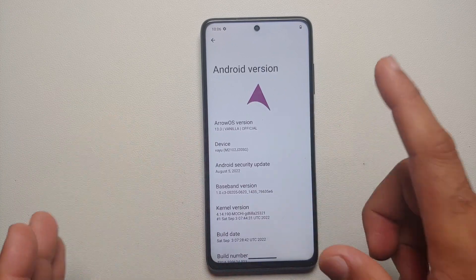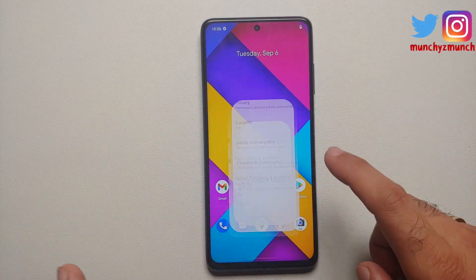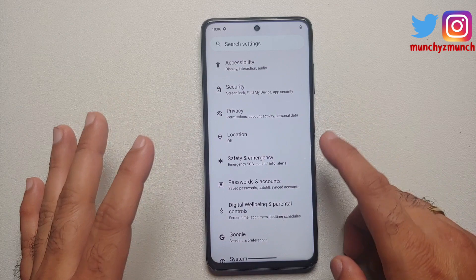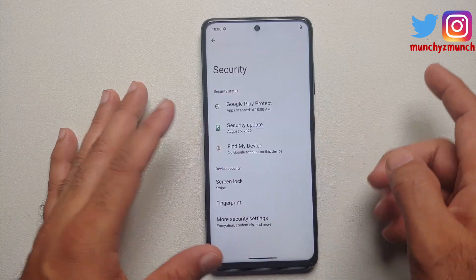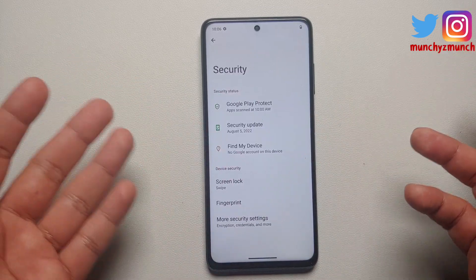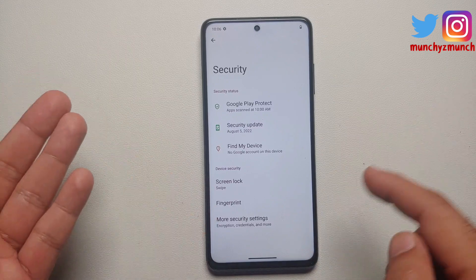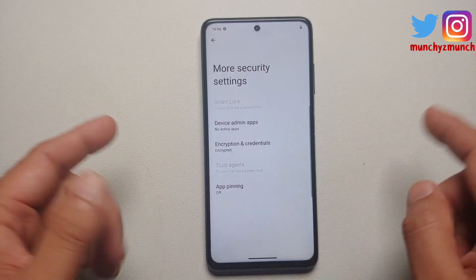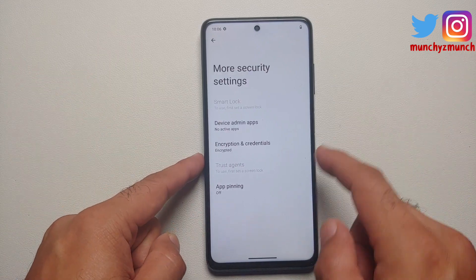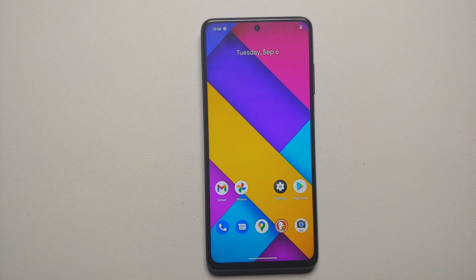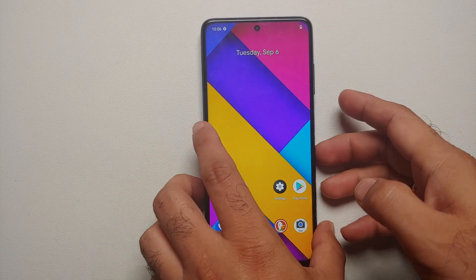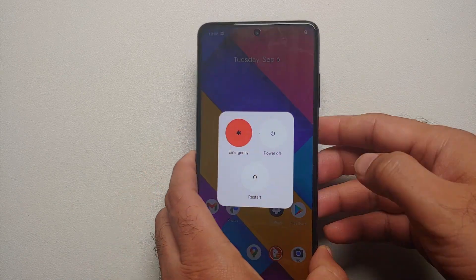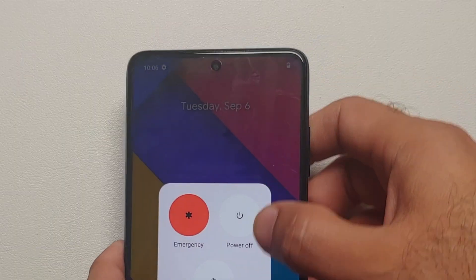If I go into my settings and then into the security section, you will notice I do not have any screen lock or fingerprint set. If I go into more security settings, my device is encrypted. I'm telling you all these things because next we are going to boot into our custom recovery, which is TWRP.